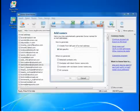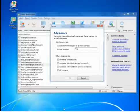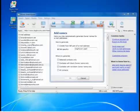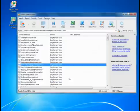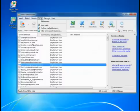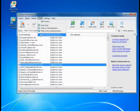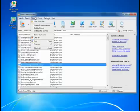Here is a quick look at the menus, so you can see all the functions available to you.